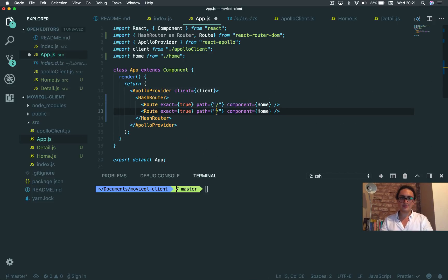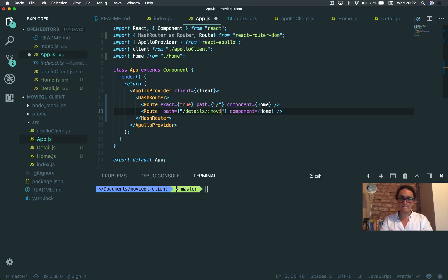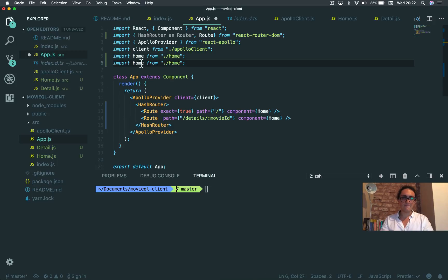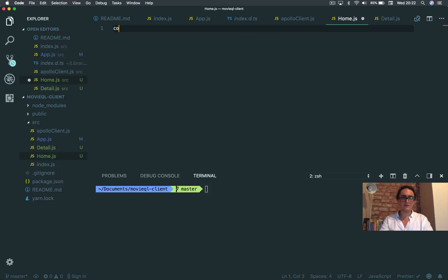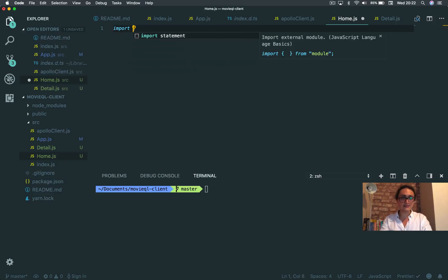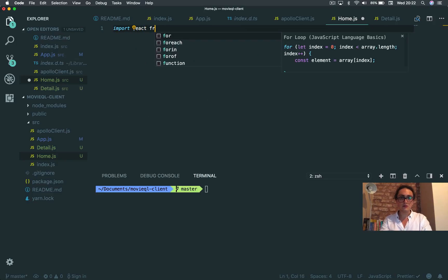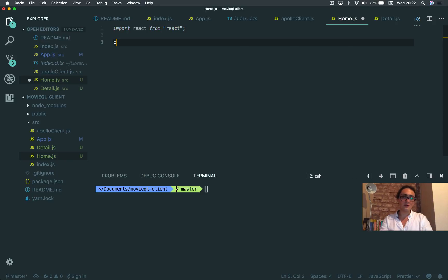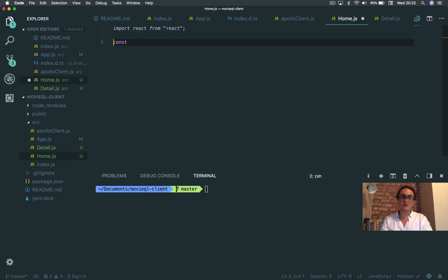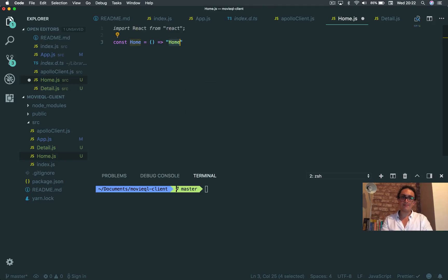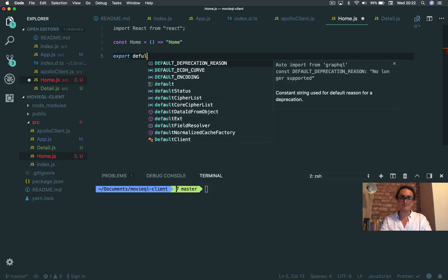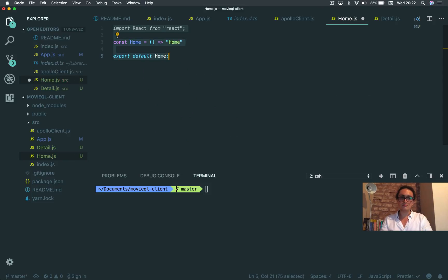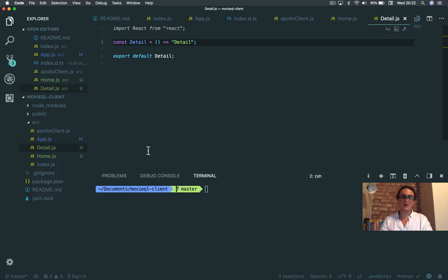And here I'm gonna say details. This is not important. Details slash details slash movie ID. This is going to be, this is going to be a detail. All right. And to both of them, I'm going to do very, very fast a stateless component. I'm going to home. Home and here detail.